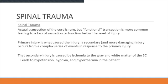Actual transection of the cord is rare, but functional transection is more common, leading to loss of sensation or function below the level of injury. The primary injury is what initially caused the damage, while the secondary injury occurs from a complex series of events in response to the primary injury, and those secondary injuries are usually more damaging.